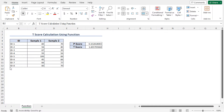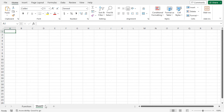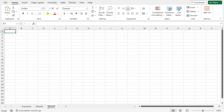The easiest way to create multiple worksheets at once is using the new sheet button. You will find the new sheet button to the right side of the last worksheet. Click on this plus icon — which is the new sheet button — multiple times to create multiple worksheets. I am clicking on it once, and you can see that a sheet is created. Click again, and you can see that multiple worksheets are created.